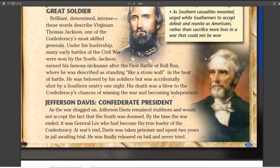Jefferson Davis is the Confederate president. At the end of the war he tries to run away — they arrest him — but he didn't really do anything legally wrong, so they let him go. And that was it for Jefferson Davis.